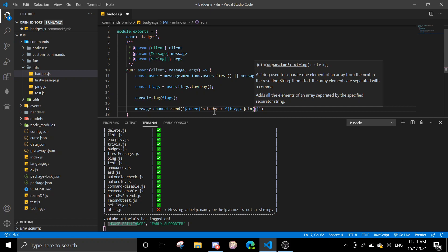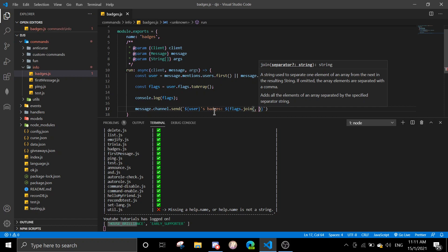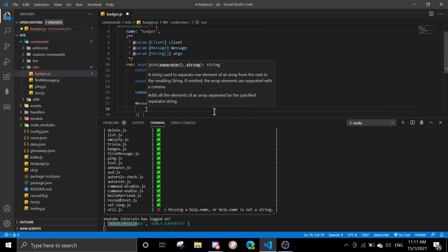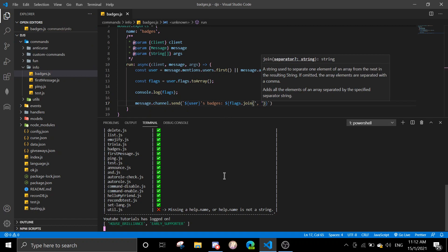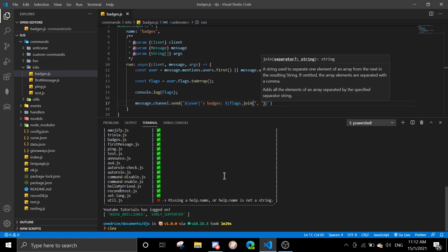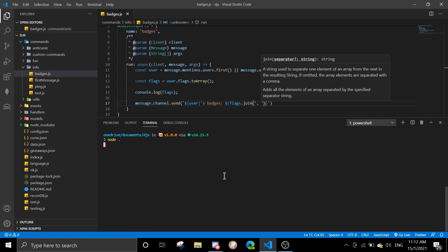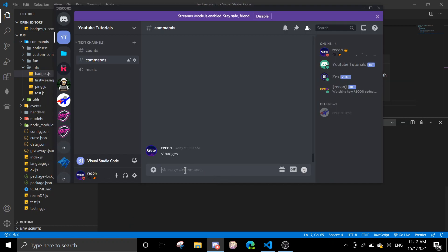Do 'join' and then make sure it's a string — join with a comma. So that's basically how you split the badges. If I do 'y badges' again I should get Hypesquad Brilliance.